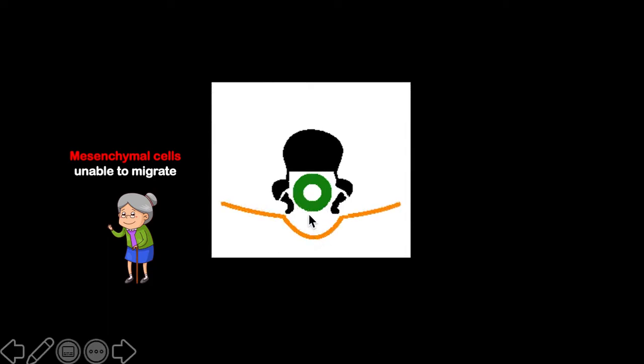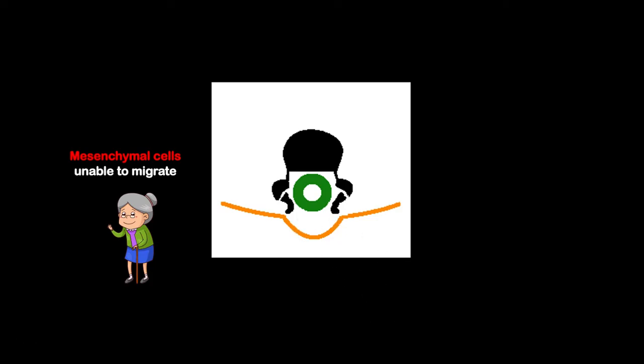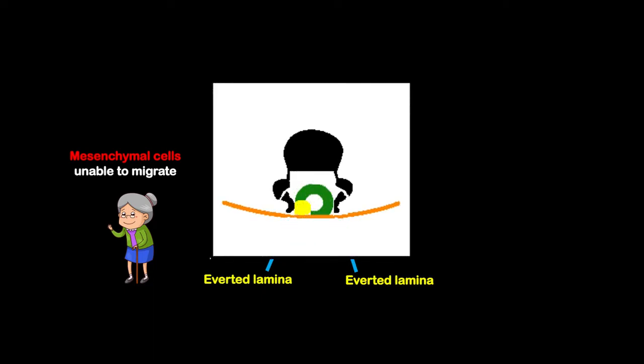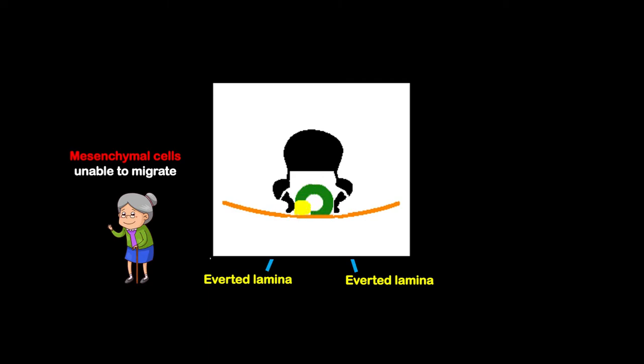there will be missing structures in this area. What you have are everted lamina on both sides and the neural placode and lipoma in the middle.